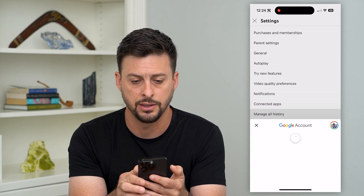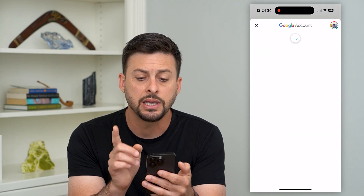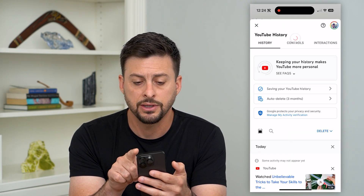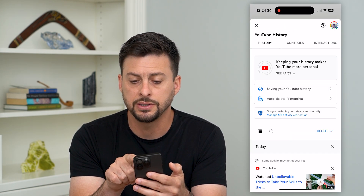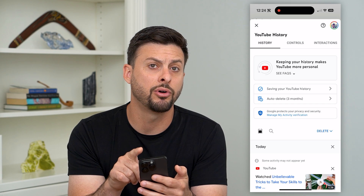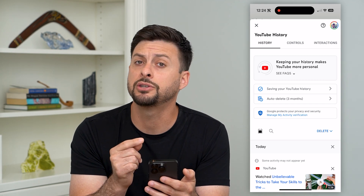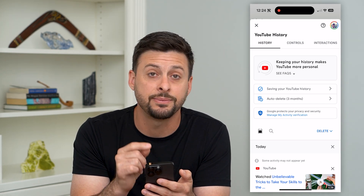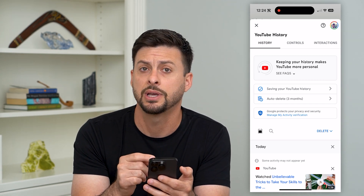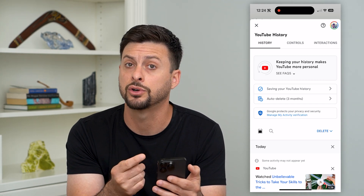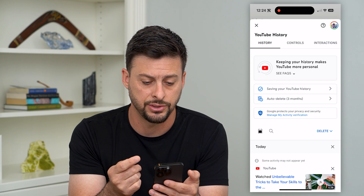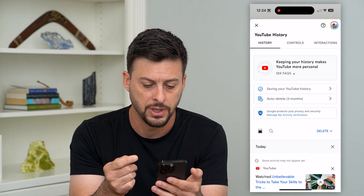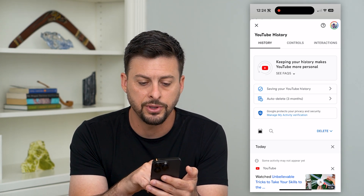The key here is at the top right you can see your little profile icon — make sure this is the specific YouTube account that you want to turn off that search history for.